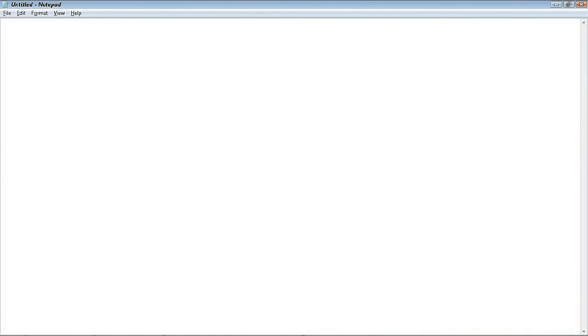So here's the deal. I'm going to type the Tab character and I'm going to count how many spaces it takes. There you go — eight spaces. A Tab character is going to create a space of eight characters.